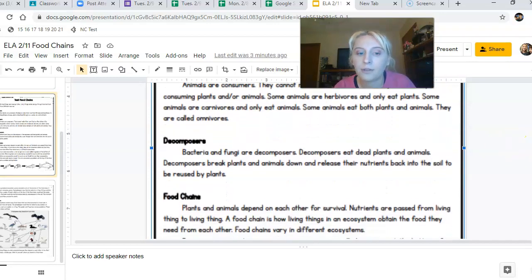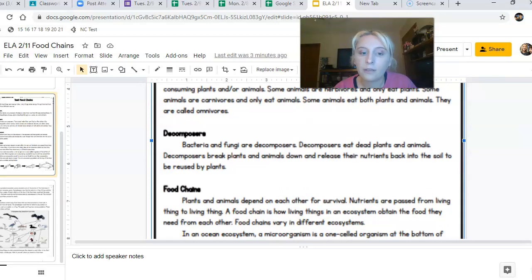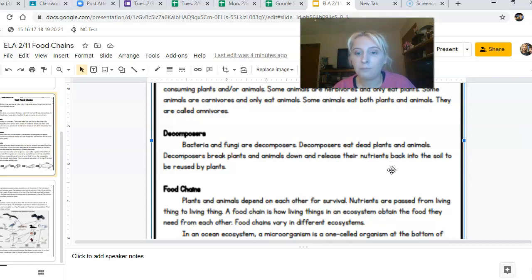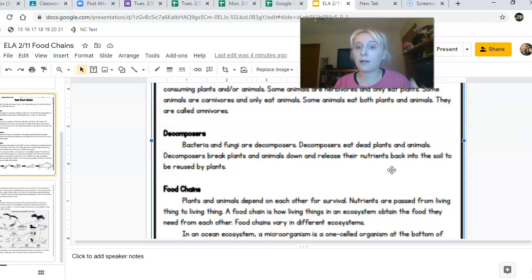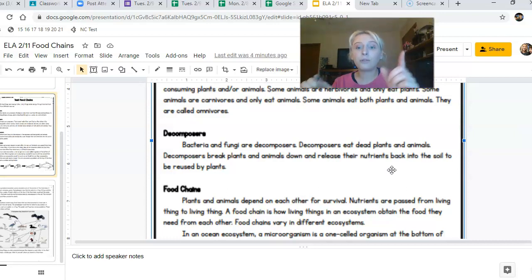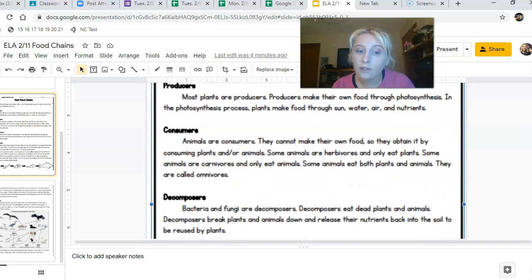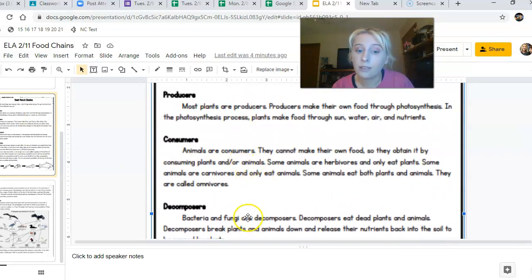The third group is decomposers. Bacteria and fungi are decomposers. Decomposers eat dead plants and animals, break them down, and release their nutrients back into the soil to be reused by plants. These are the organisms that break down dead things, and in doing so, they release nutrients back into the soil for our producers — the plants — to use.